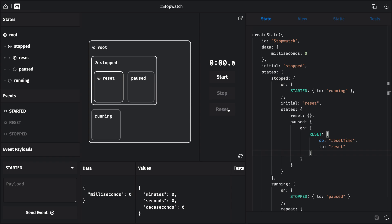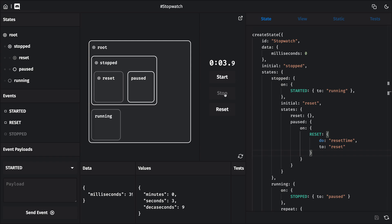All right, that's working the way that I think it should. You'll notice that we can still fire the started event from either reset or paused, and that's because as the parent state to reset and paused, stopped is always going to be active whenever any of those other two states are active.